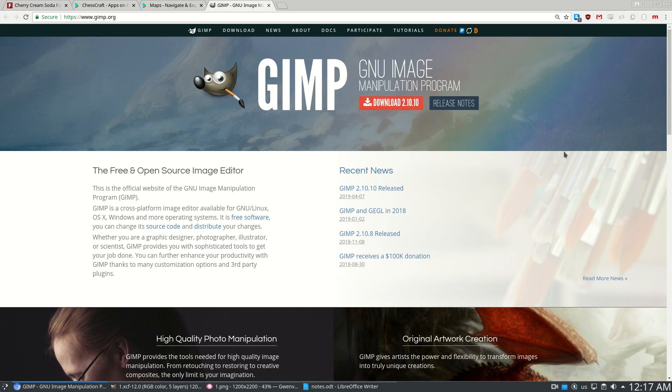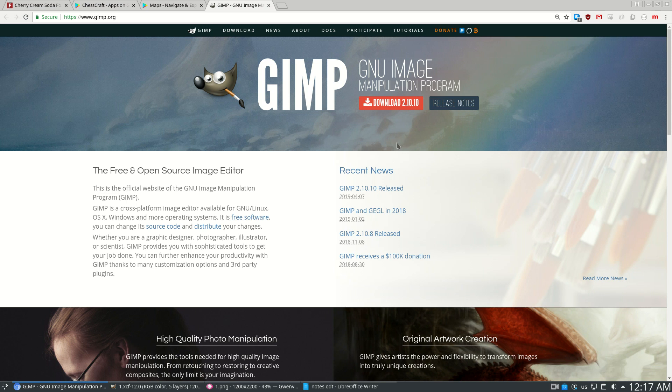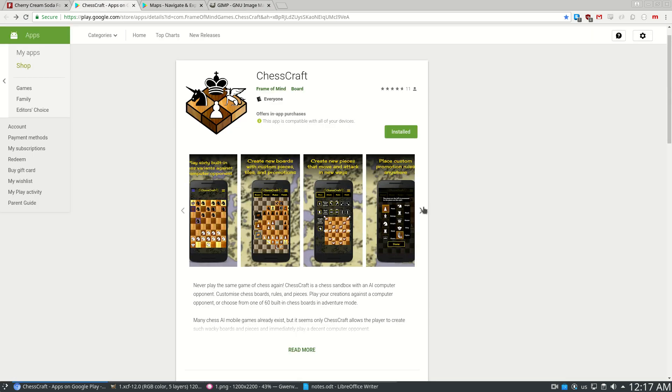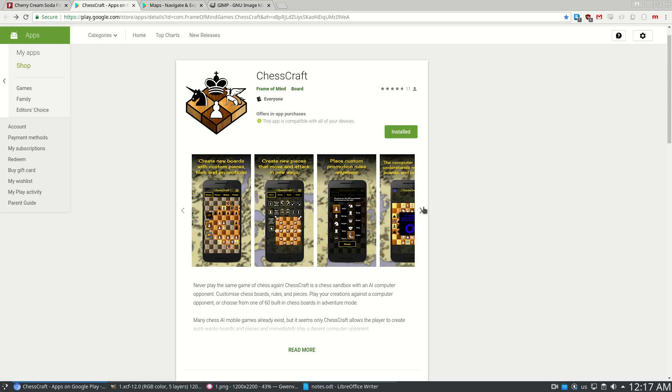So you can download GIMP for free. I obviously highly recommend it. Windows, Mac, or Linux. You can find links to GIMP and my Creative Commons art assets in the video description. And if you have any ideas for next video, please let me know. Also, the full version of ChessCraft is free to play, so check it out. And thanks for watching.